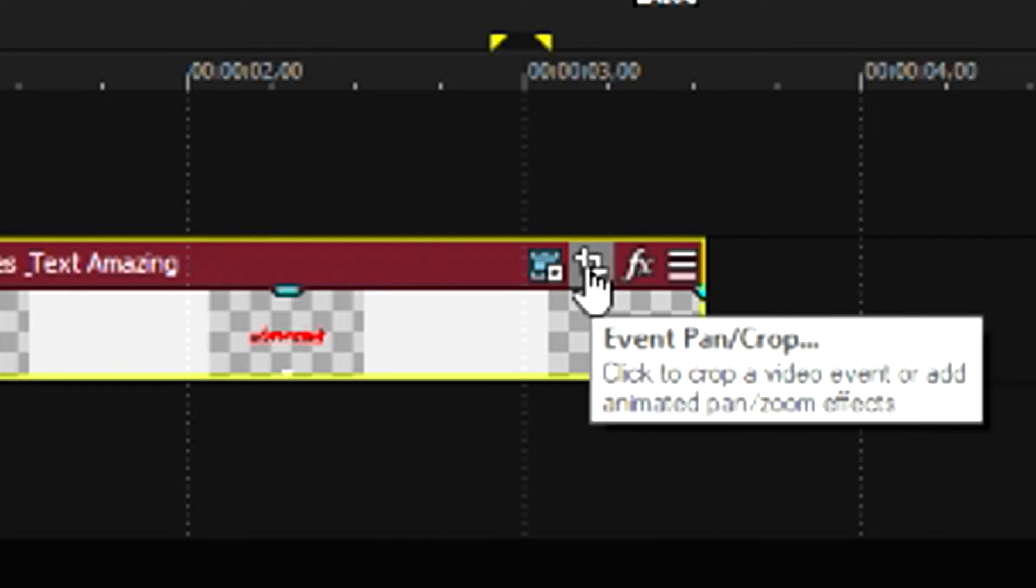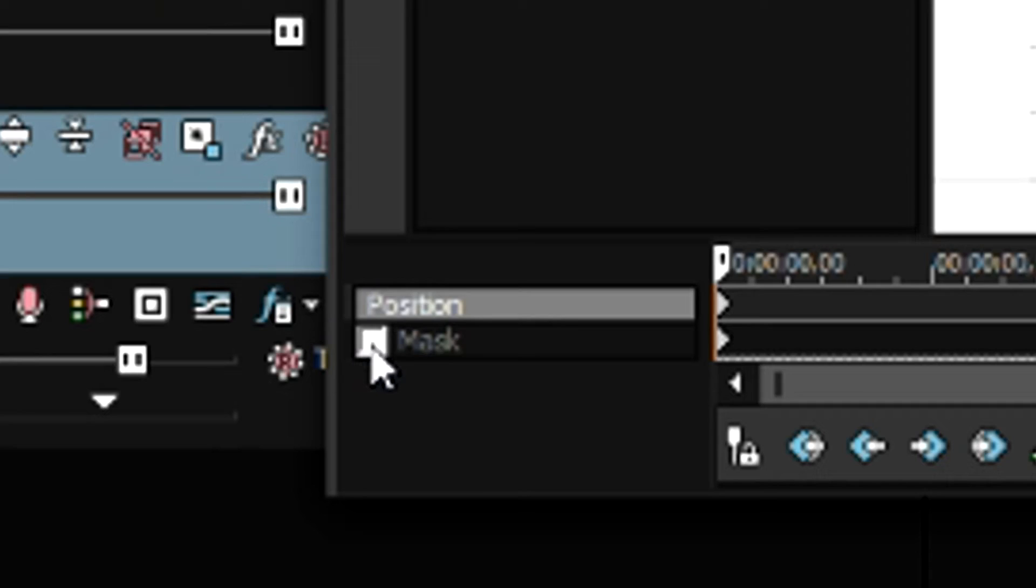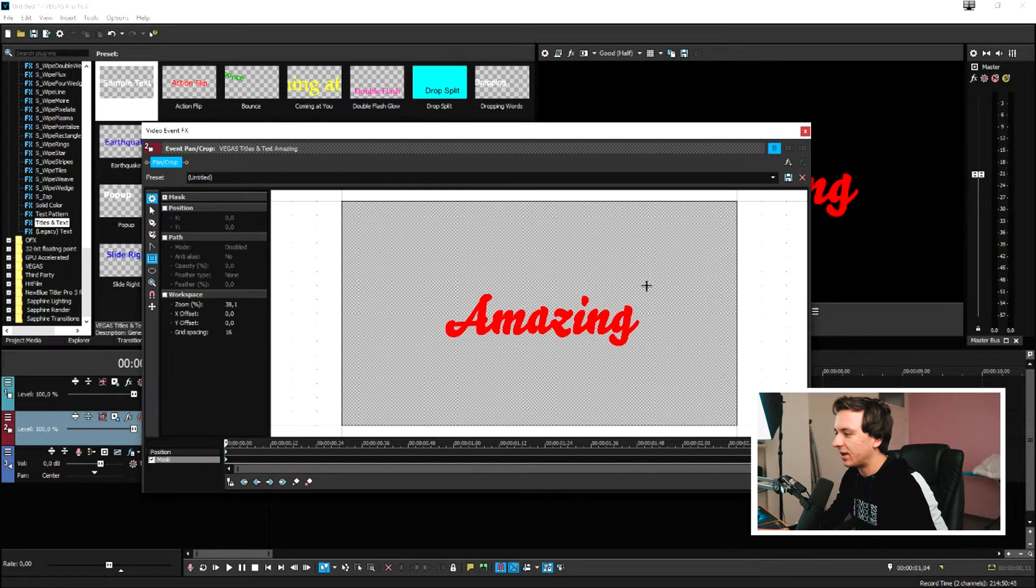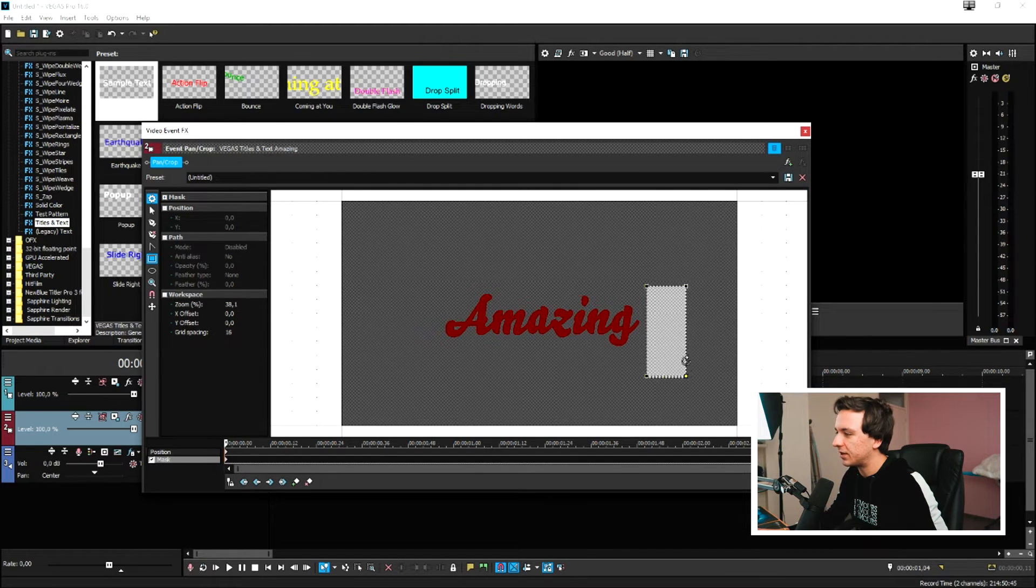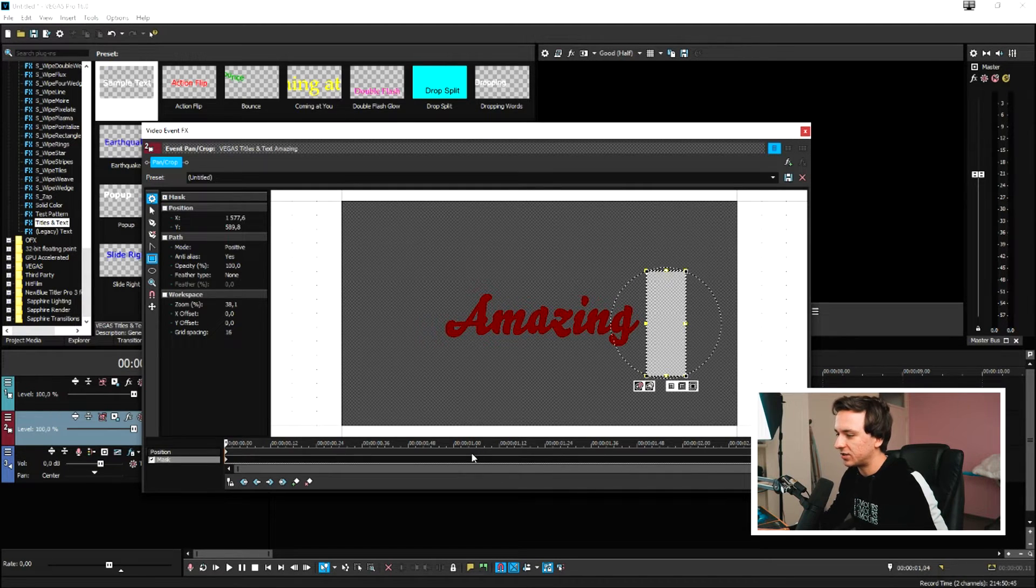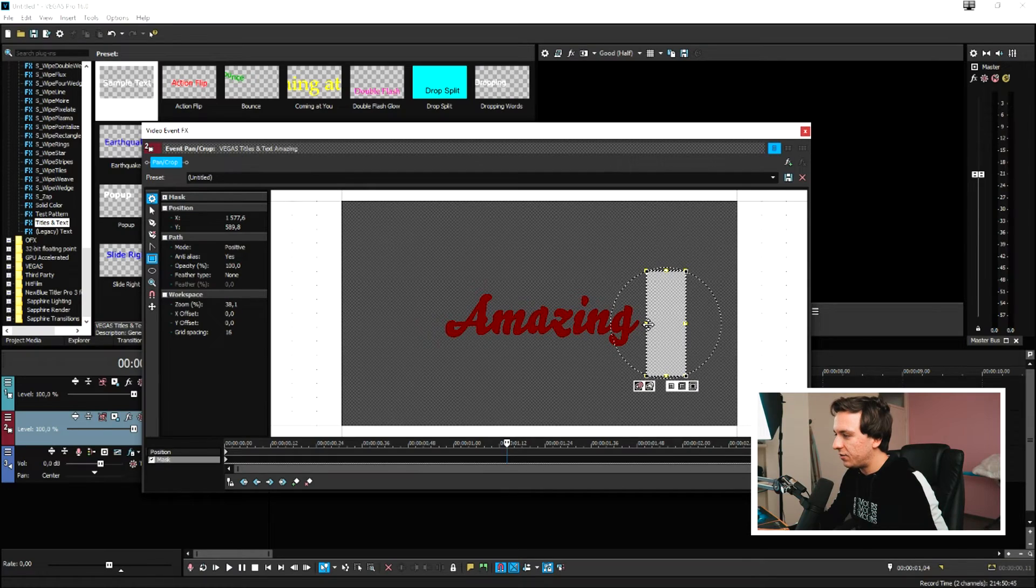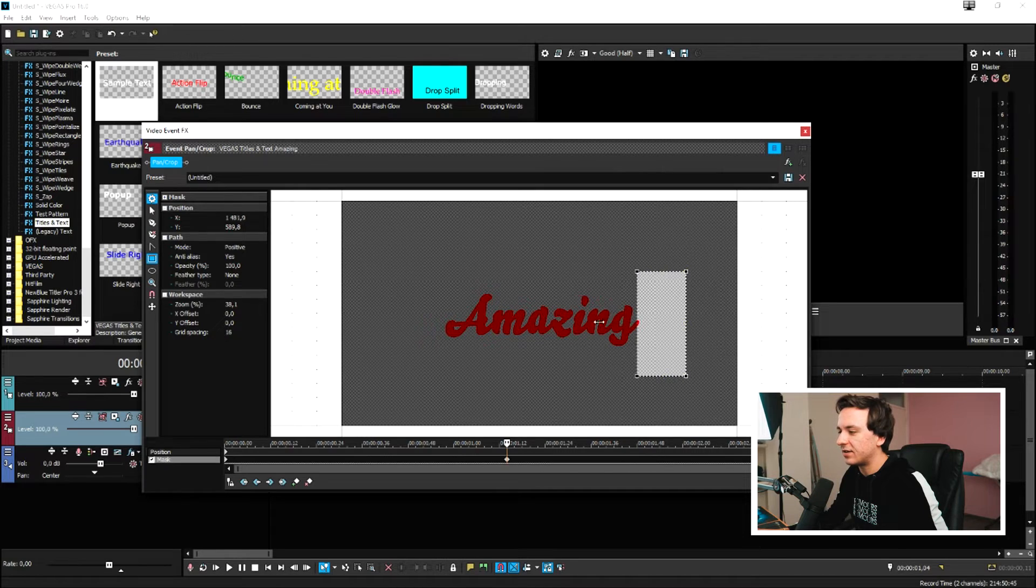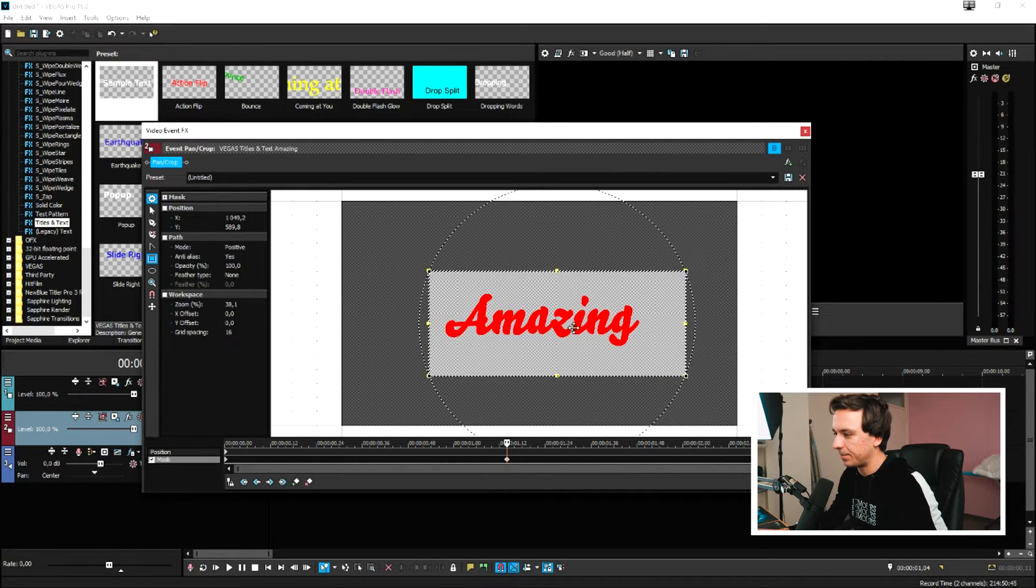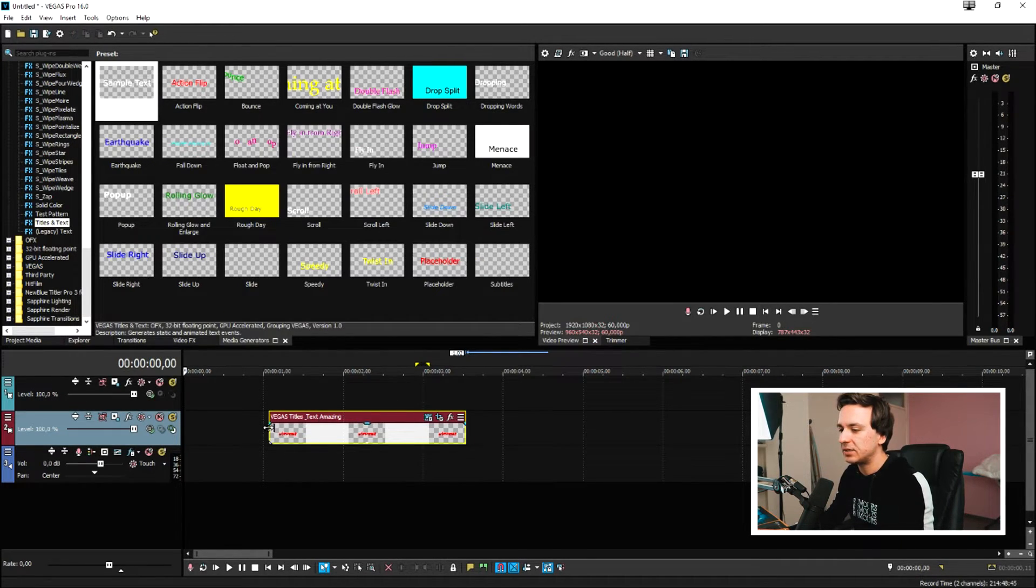Then we need to go to the event pan crop icon of the text layer. We're going to hit mask at the bottom and select a nice square that's big enough next to our text. Then we're going to place a keyframe around in the middle, and then select all the text. So now if I play it back, this is basically what it looks like. The text is just nice and animated.